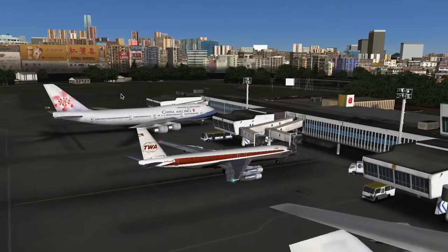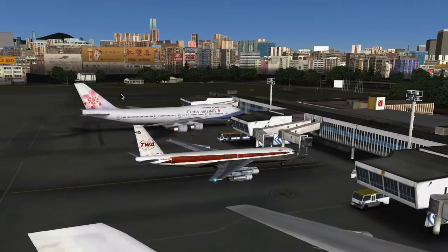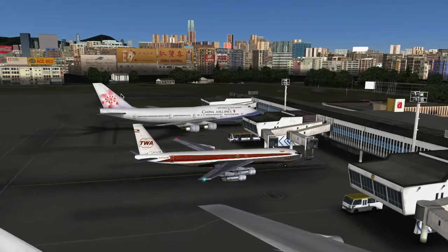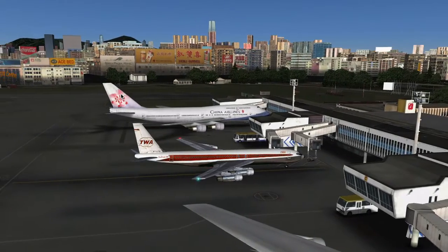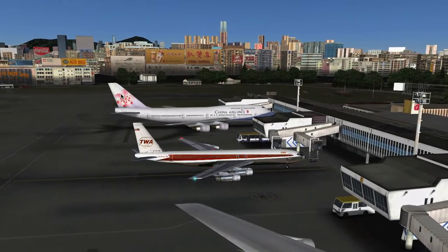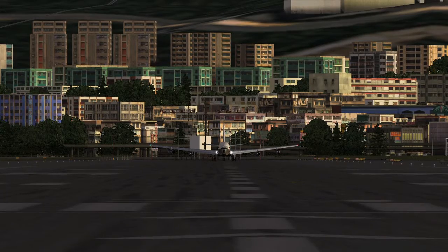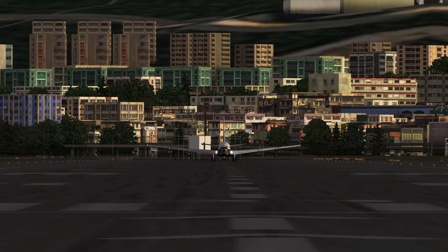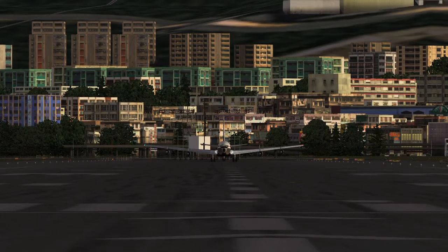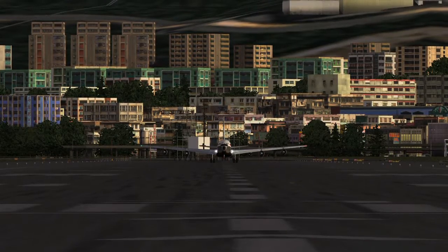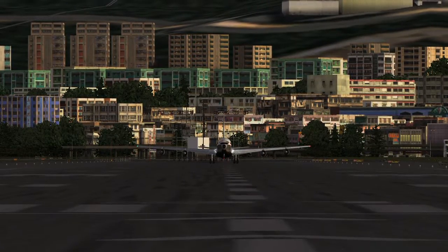Voice Command Co-Pilot, or VCC for short, is about input — you tell X-Plane what to do. Massimo 68's Callouts plugin, which we're about to see, is about output.